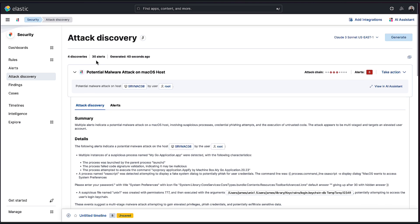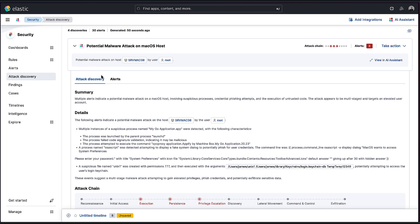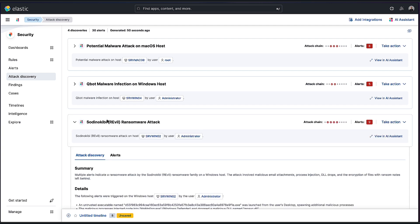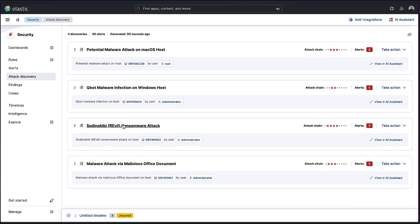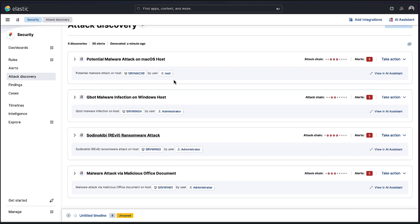And what attack discovery has done is not only has it told me there's four discoveries, it gave me as much detail about them as possible. So just really quickly glancing over them. If I just collapse all of these here, you can see there's pretty much something happening on each of the hosts we have here. And it's given a nice title to these discoveries, depending on what's going on.